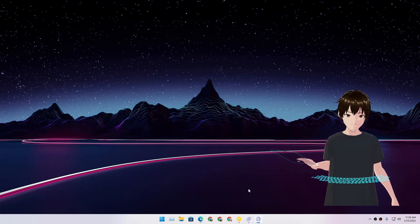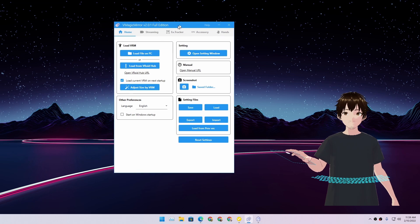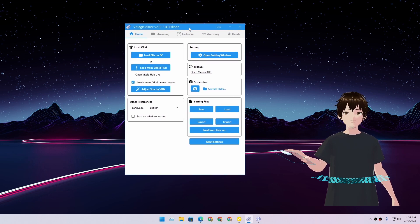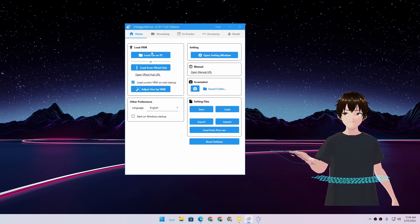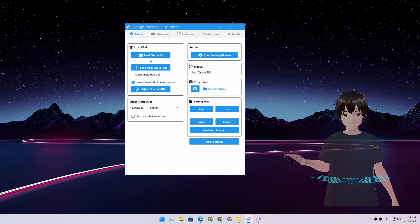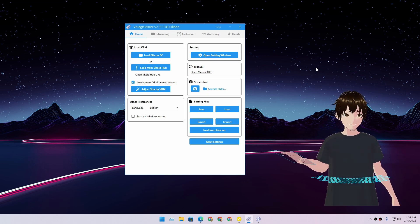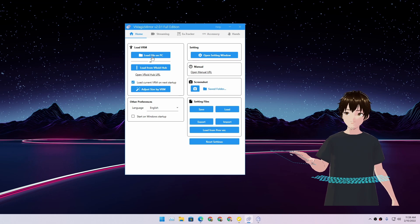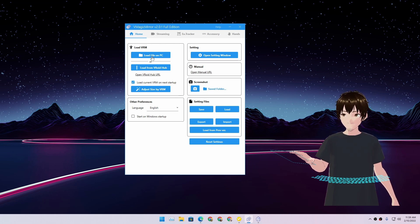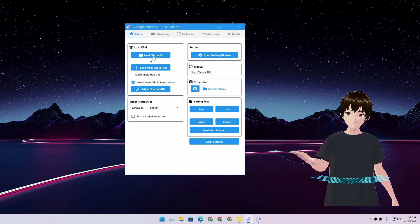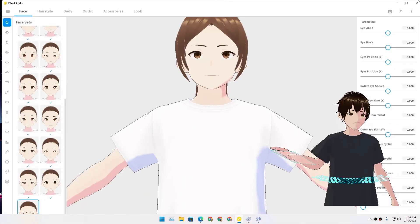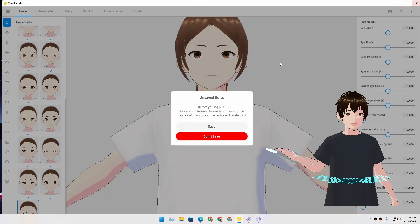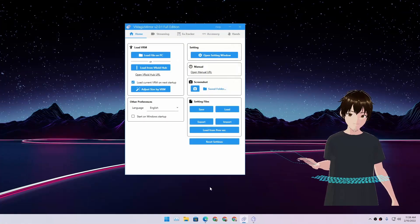Once you are happy, just export it, make your model, you're done, and then you're going to open this program called WeMagic Mirror. In here, you won't see anything in the beginning. In here, you need to load file on PC. So you need to load the 3D model you created using VDroid.